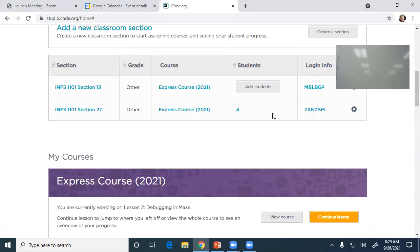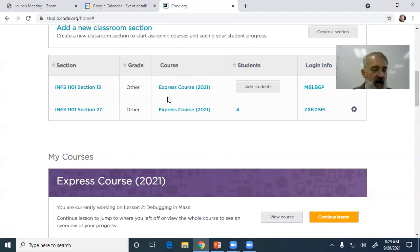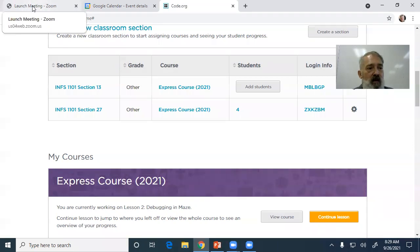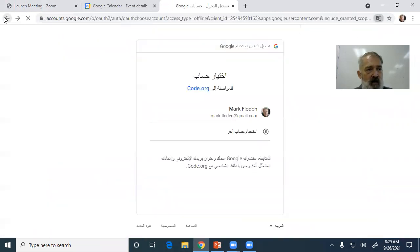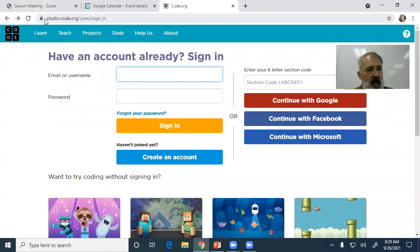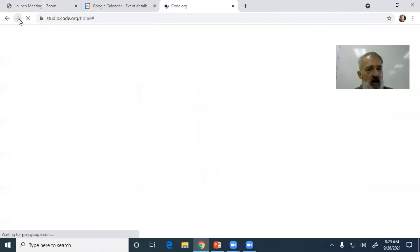What I will be able to see is your activity. We have a course we're doing which is the Express Course. It starts out with some Angry Birds stuff — I went and played around with it a bit this morning. Once you've created your account, go back and open up D2L again.